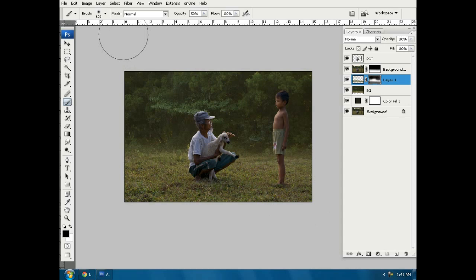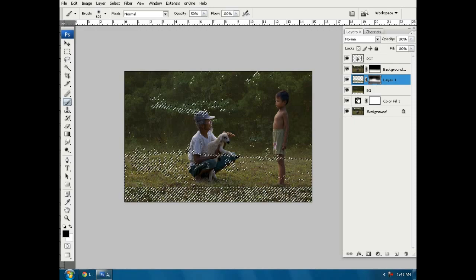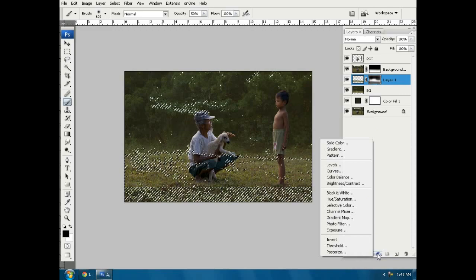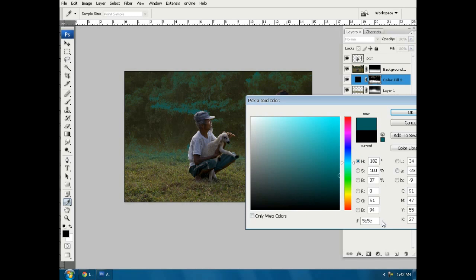Now, we're going to the menu, select Load Selection, Channel Alpha 1, then press OK. Then click Create New View Adjustment Layer, select Solid Color. Select Color Volume like this, then press OK.